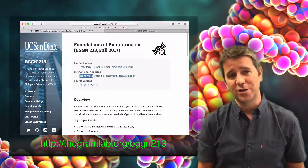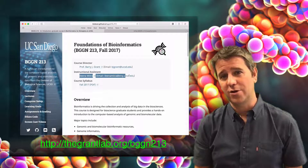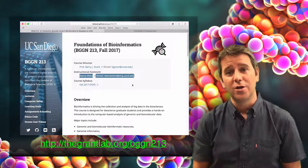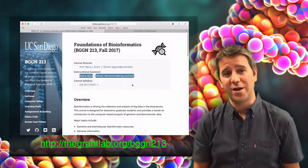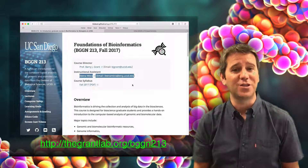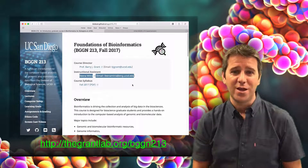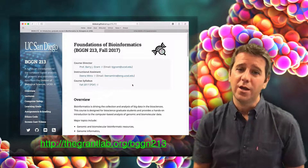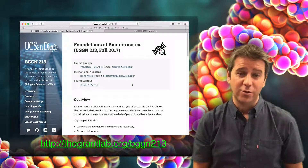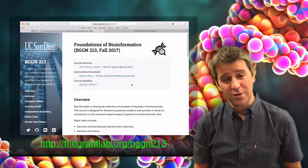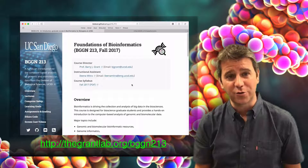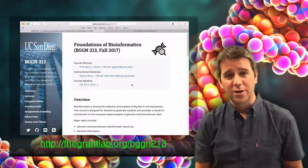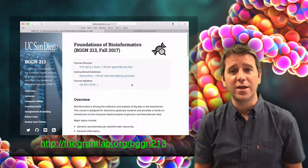You'll also get the opportunity to interact extensively with our instructional assistant within our Bioinformatics PhD. If you have any questions or concerns, we're both here to help. So if you can't catch us in labs or in class directly, please do initiate contact by email.